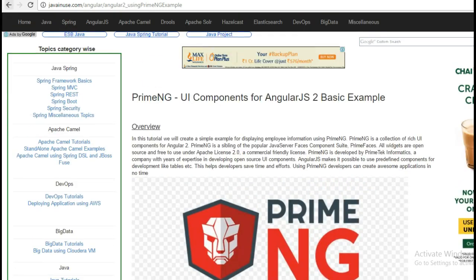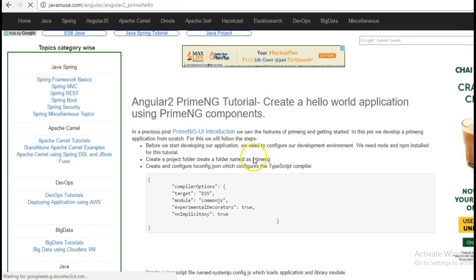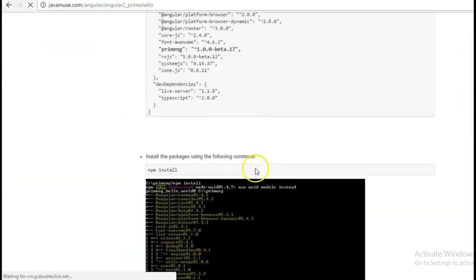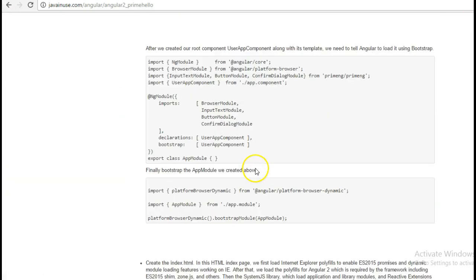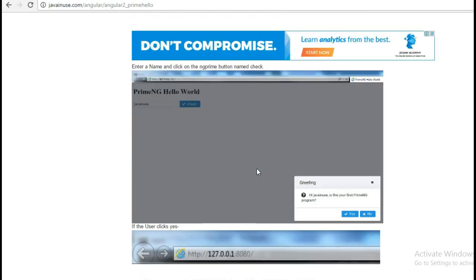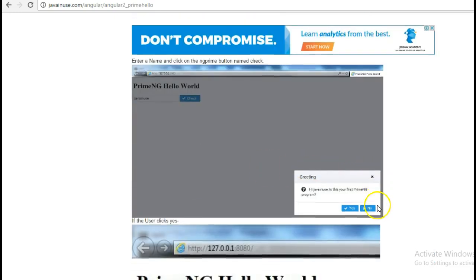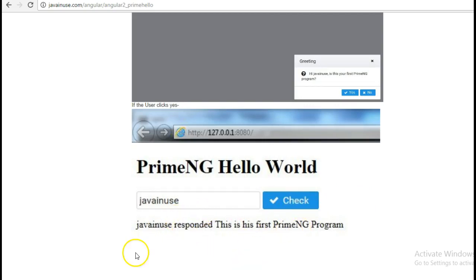In this tutorial we will be developing an application that takes some user input, checks what the input is, and then displays some message depending on the type of input. So let's begin with the tutorial.